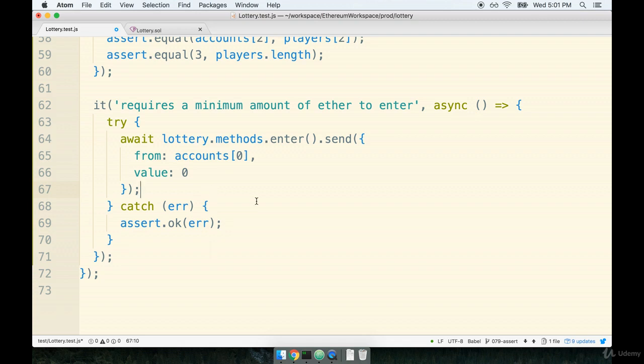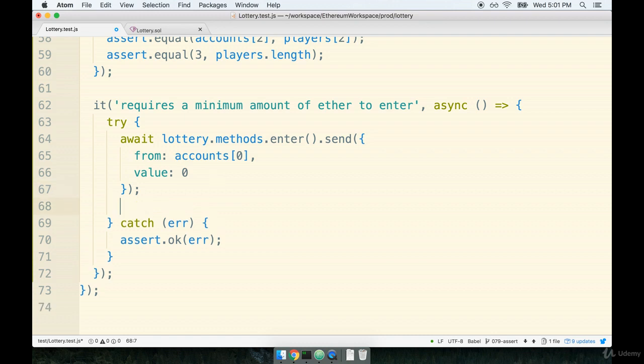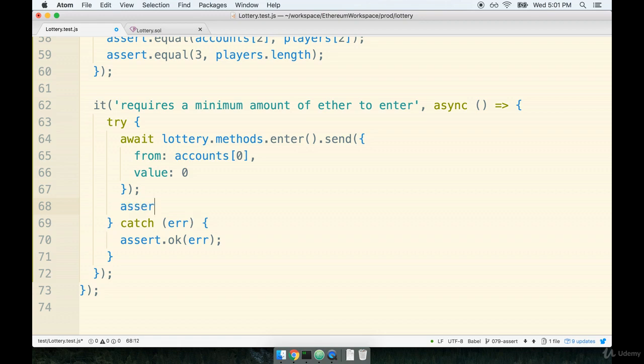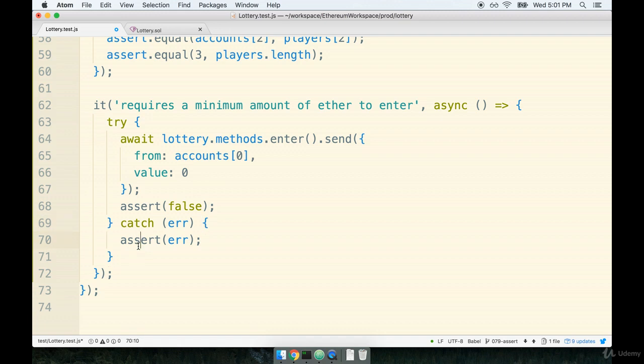So right here, I'll say assert false. Like so. And you know what? I just made a mistake. We don't want to use assert.OK here. We want just assert. When we use assert, we're going to check for truthiness, unlike OK, which checks for existence. So that was my mistake.